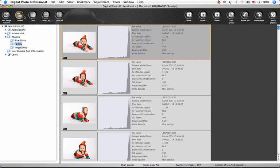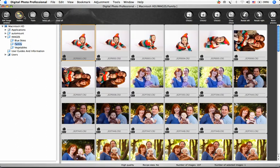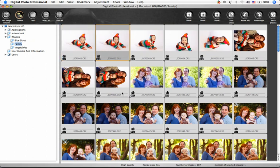I'll go back to viewing these images as medium thumbnails to show you how to sort and select your images. To choose a single image, simply click on it. This button will select all of the images in the folder, and so will typing Command-A. Remember that's Control-A on a Windows computer.